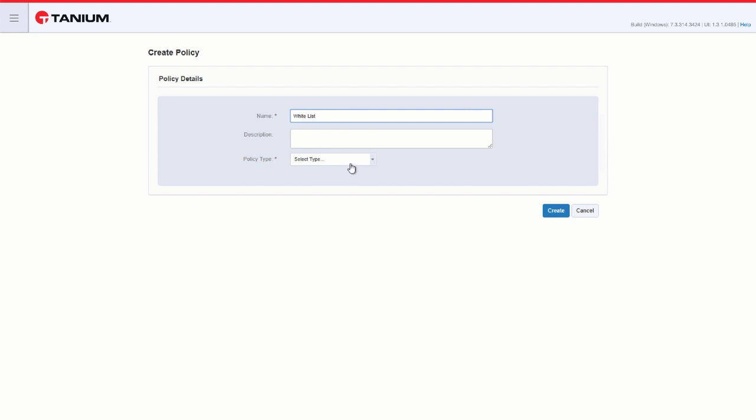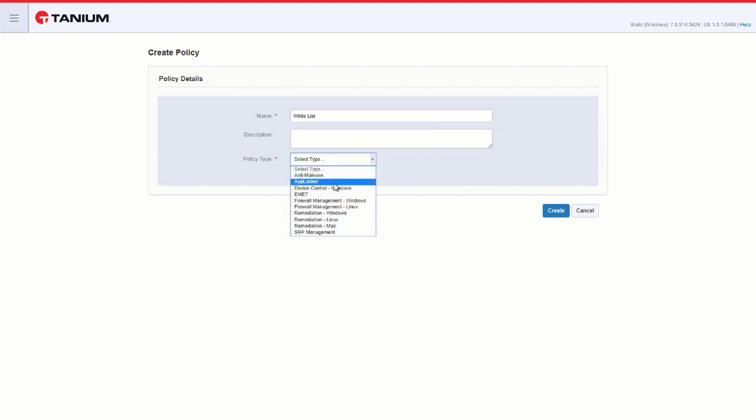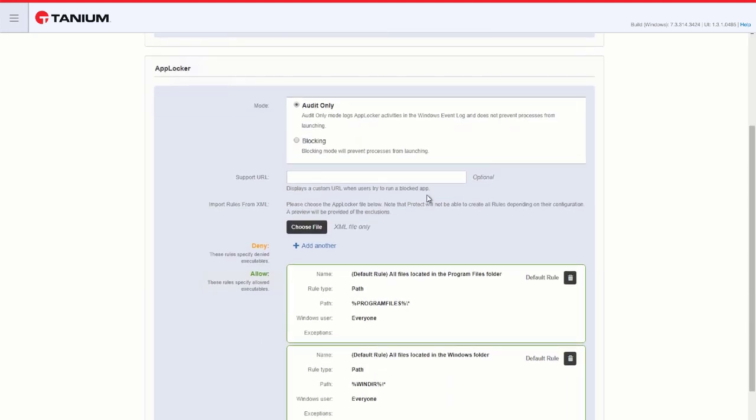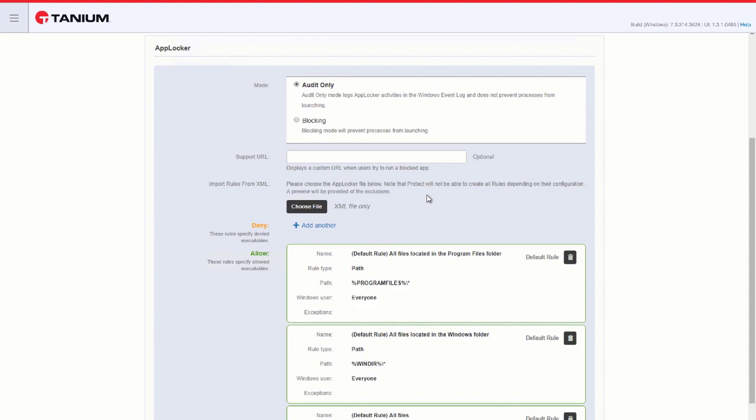From the Policy Type, select AppLocker. The first choice we have is Audit Only or Blocking. Audit Only will log what applications would have been blocked had the policy been enforced, where blocking will block the applications that are listed in this policy.